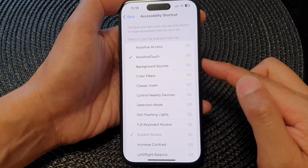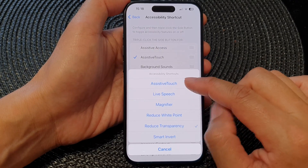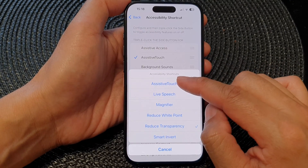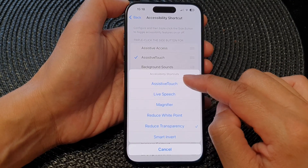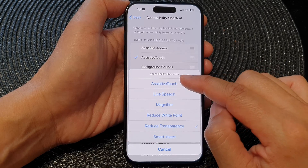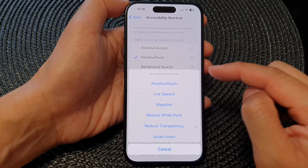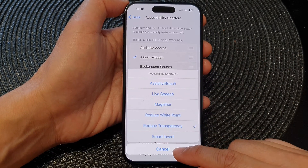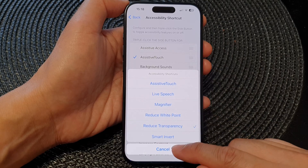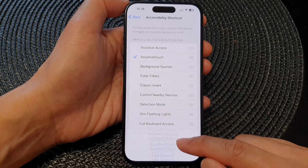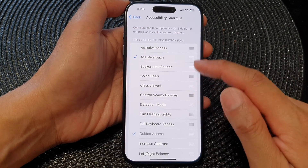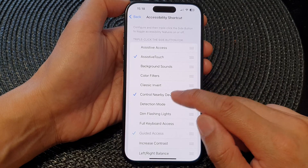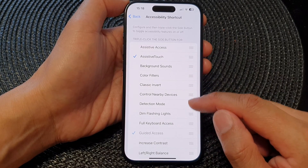If you deselect the item, Control Nearby Devices will no longer show in your accessibility shortcuts menu. That is how you can add or remove these menu items to the shortcut menu.